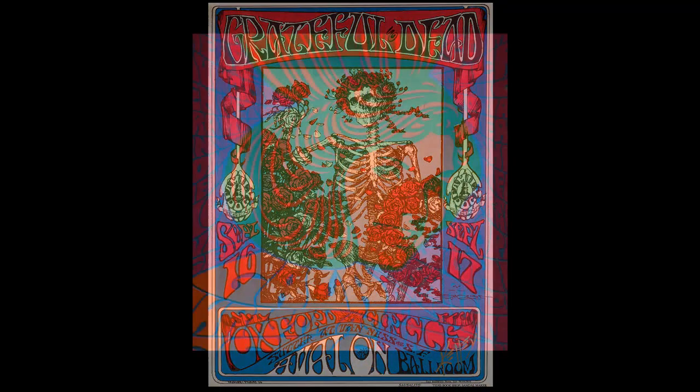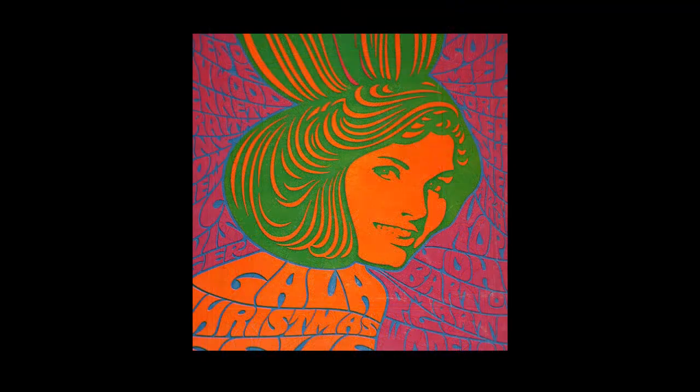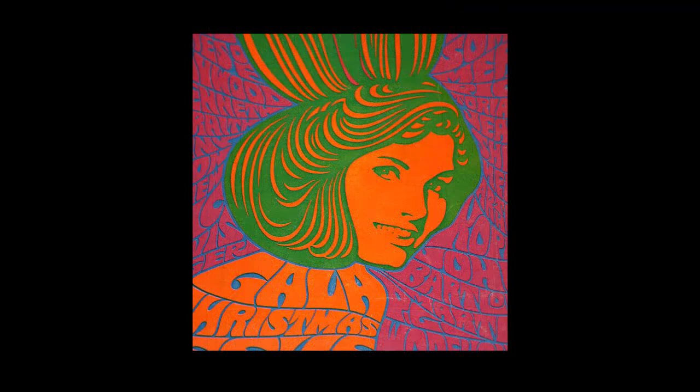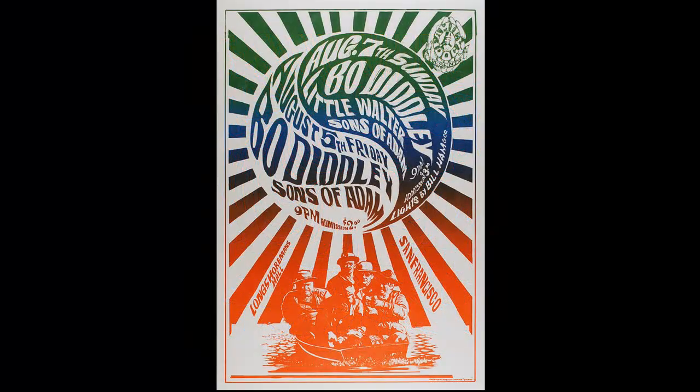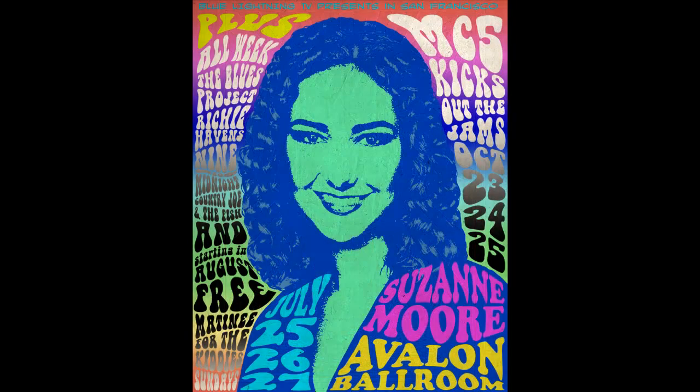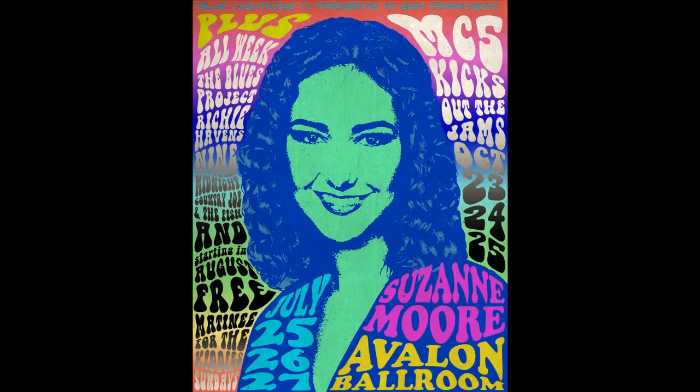These posters were created for legendary venues in San Francisco like the Fillmore West and the Avalon Ballroom that regularly booked rock musicians of the day. The poster you're looking at is the poster we'll be creating today.